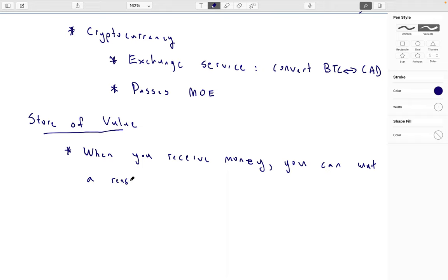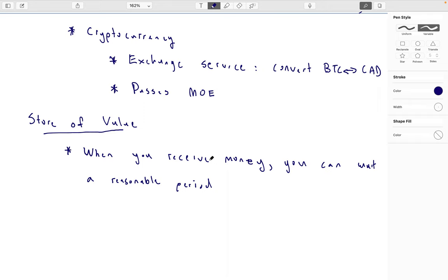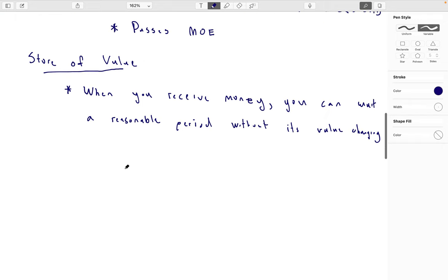We all know that prices do creep up or down over decades. Groceries and things were cheaper 30 or 50 years ago in nominal terms — in terms of the actual amount written on the price tag. Medium of exchange is really only useful if, when you receive money, you're able to wait a reasonable period of time without the value of the money changing much. You want a kind of stable price.